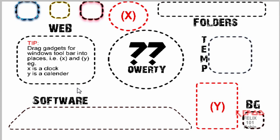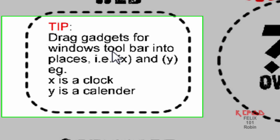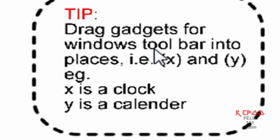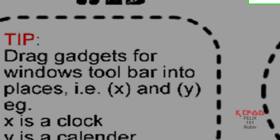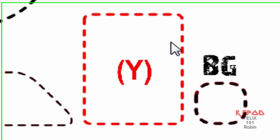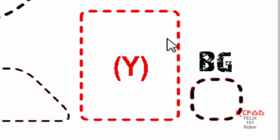Now as you can see here I have a little tip here and it says drag gadgets for Windows toolbar into places i.e. X and Y. Example, X is a clock, Y is a calendar. X here you can fit your clock in there and then Y you can fit your calendar in.